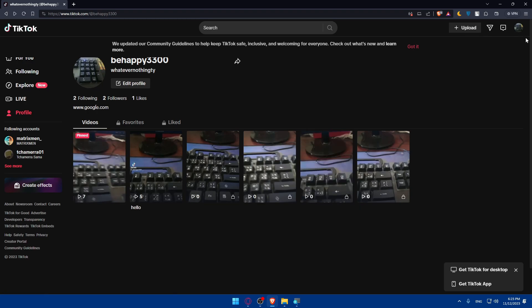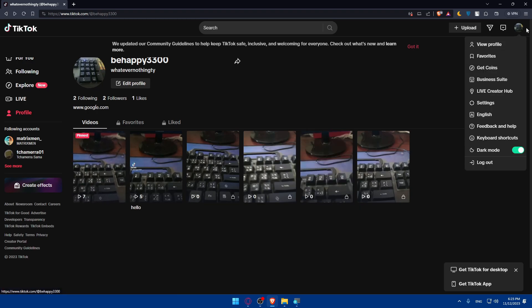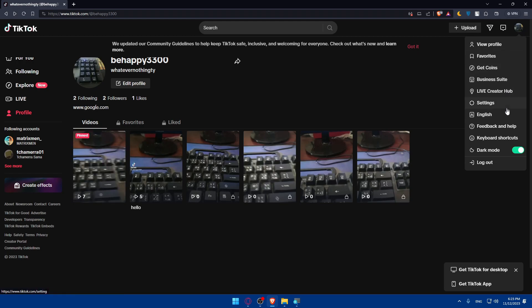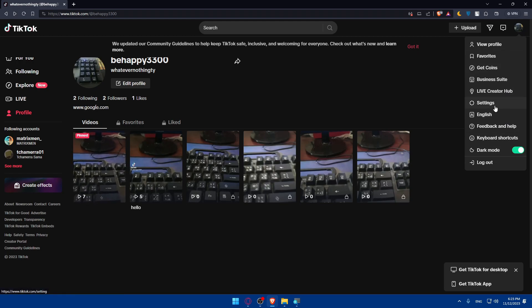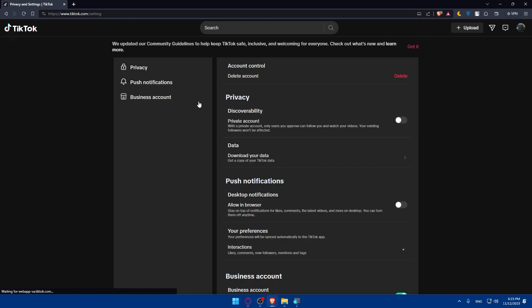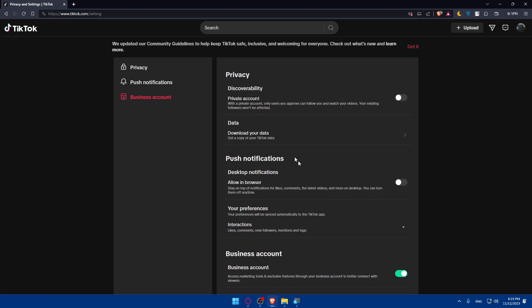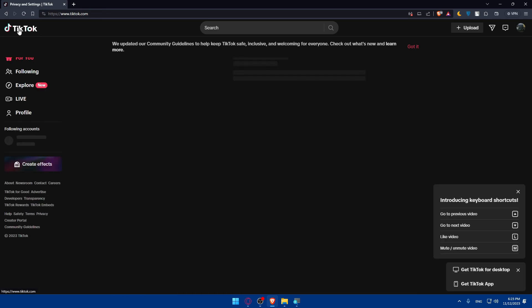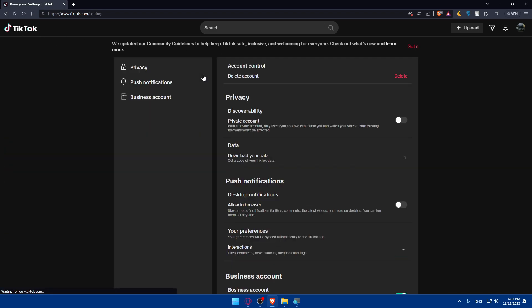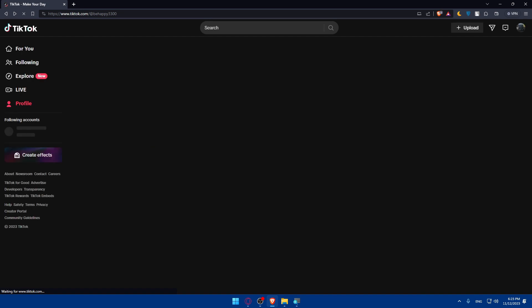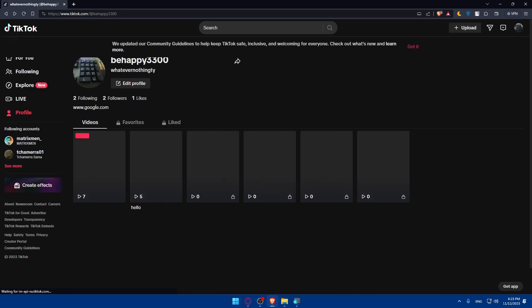For PC users, just go here to the top right corner icon, go to settings, and simply here go to business accounts. Make sure you have that on. As you can see, access and marketing tools and exclusive features through your business account to better connect with viewers, et cetera. So that's it for you.